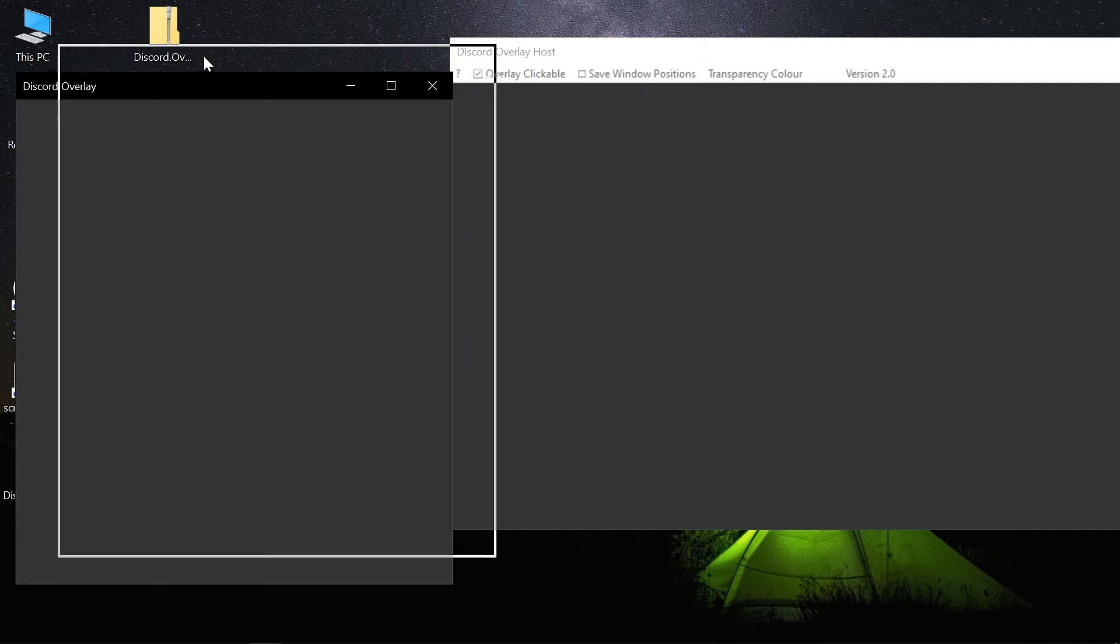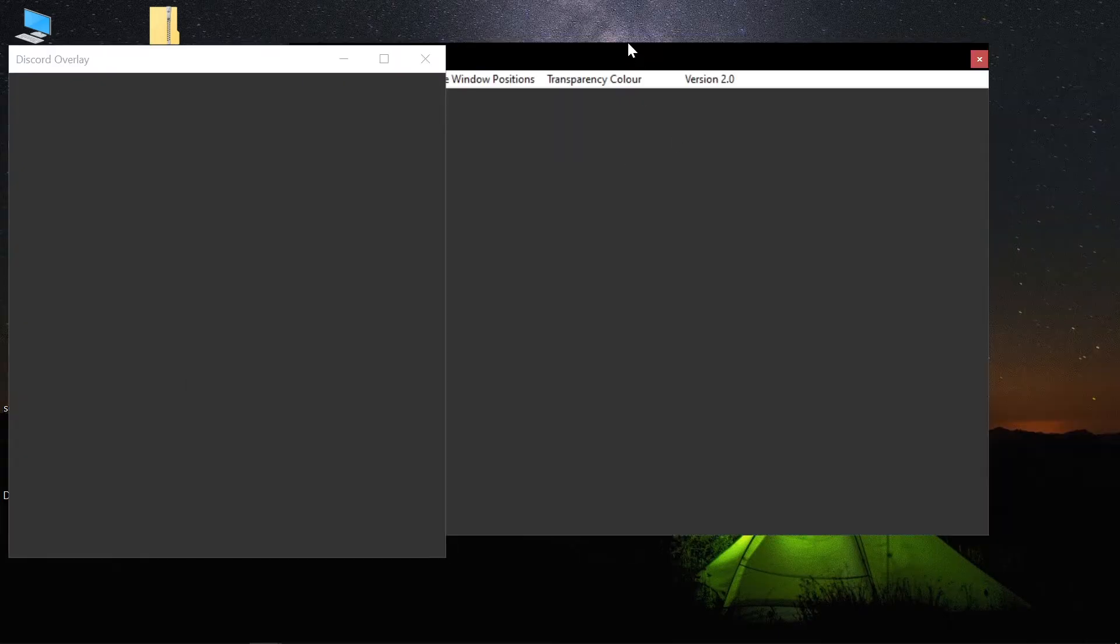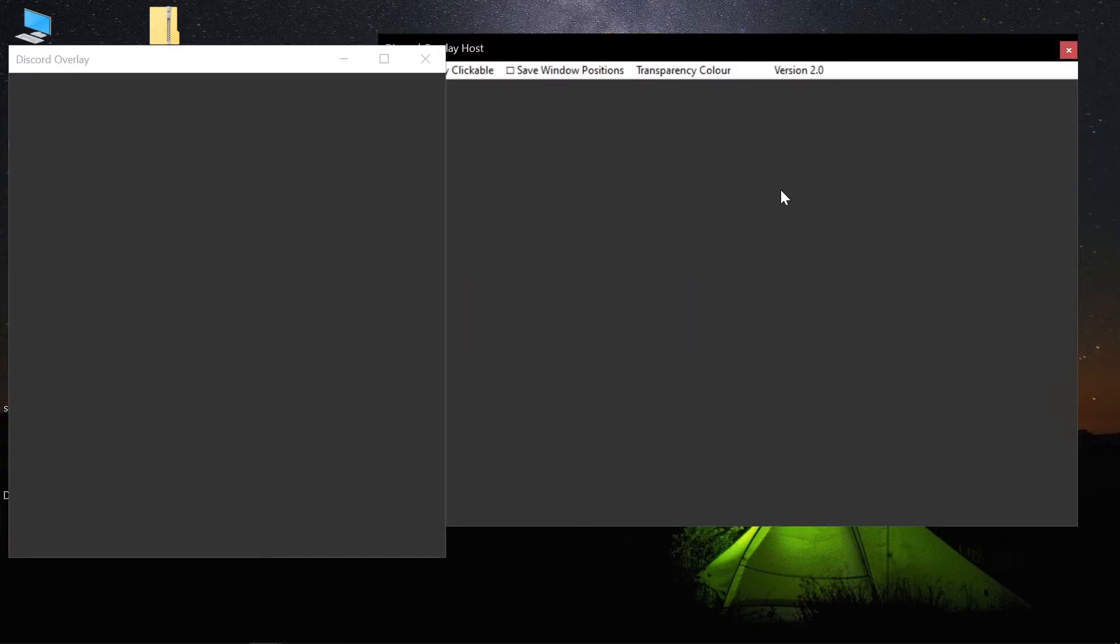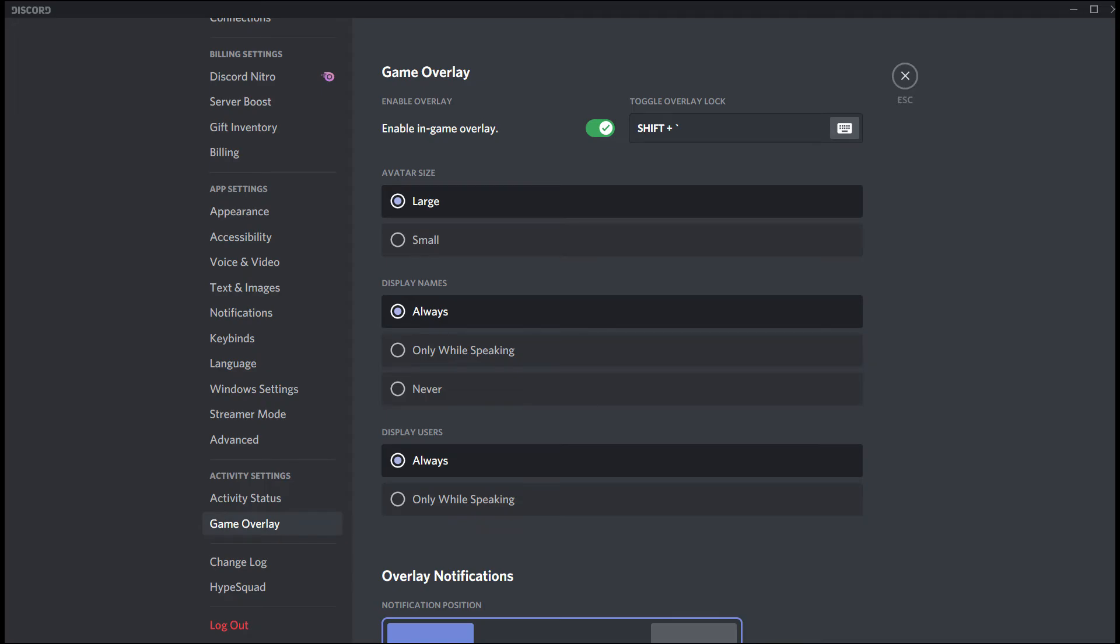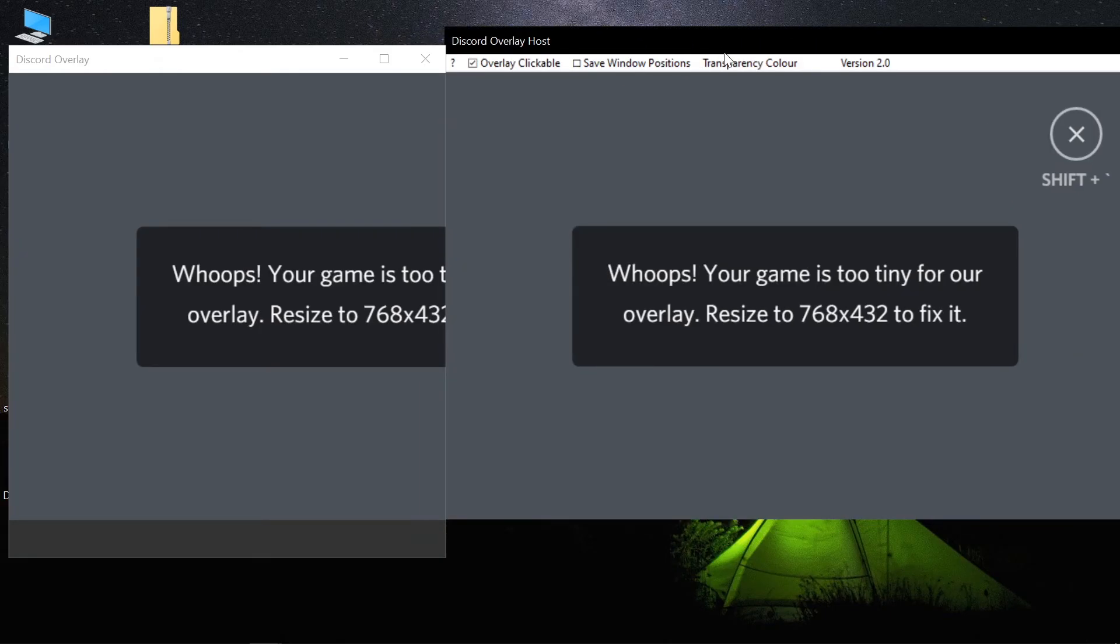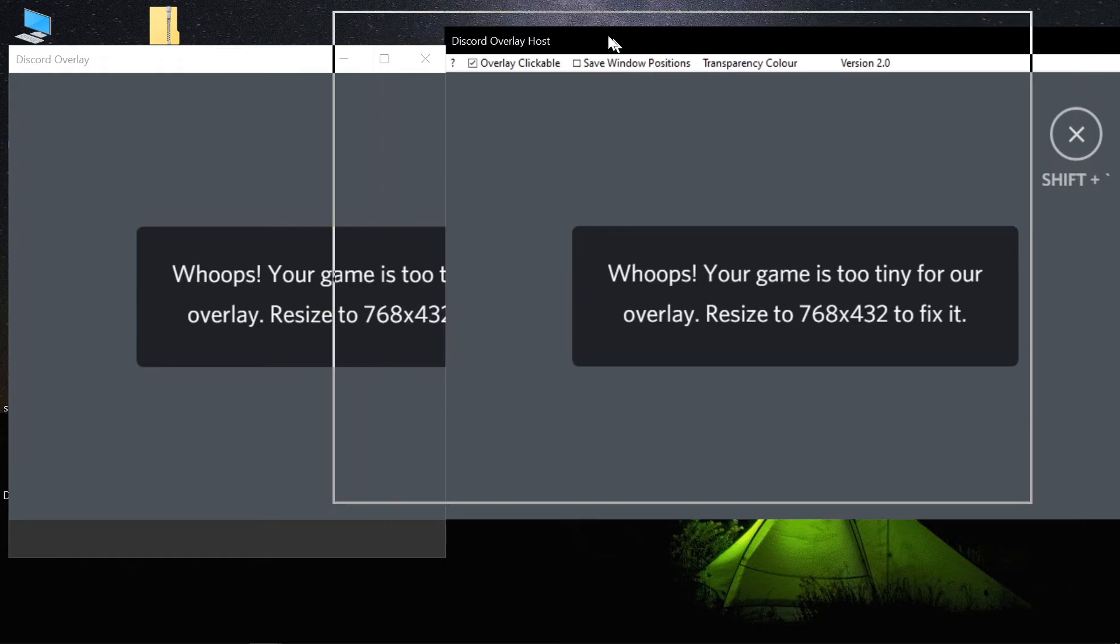But there is another problem. When I press Discord's overlay hotkey, which might be different for you—you can set it from here, you can see this toggle overlay—this problem occurs which shows like 'Oops, your game is too tiny for your overlay. Resize to 768 into 432.'